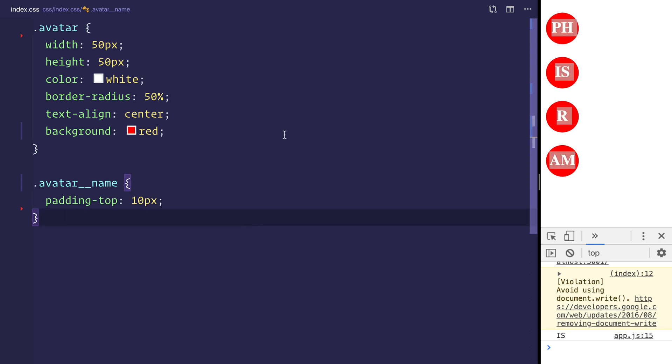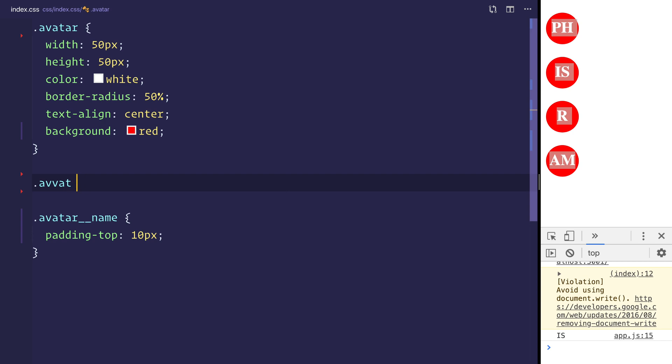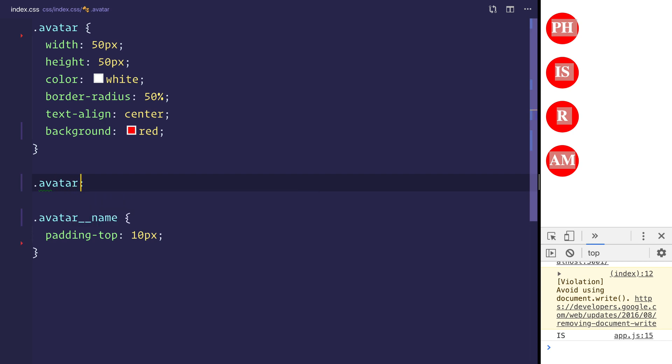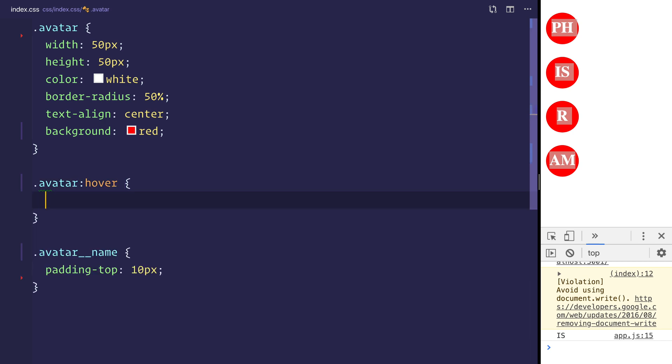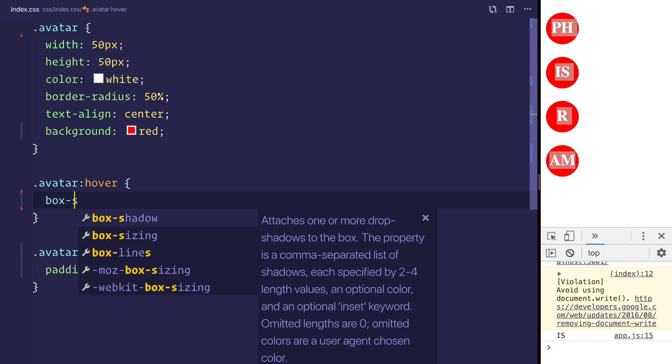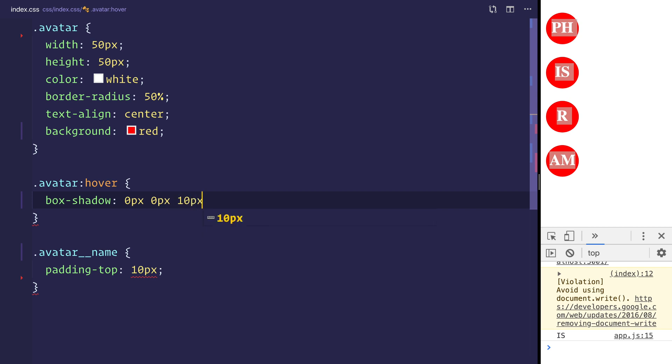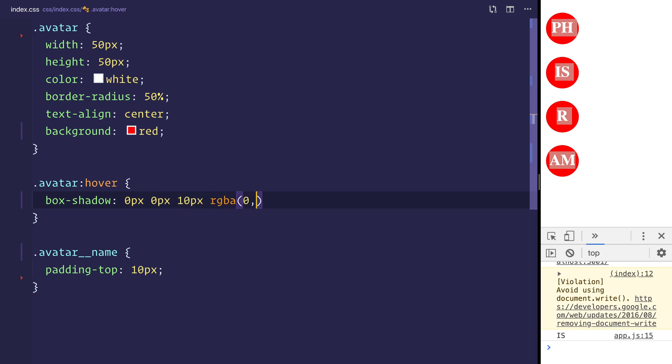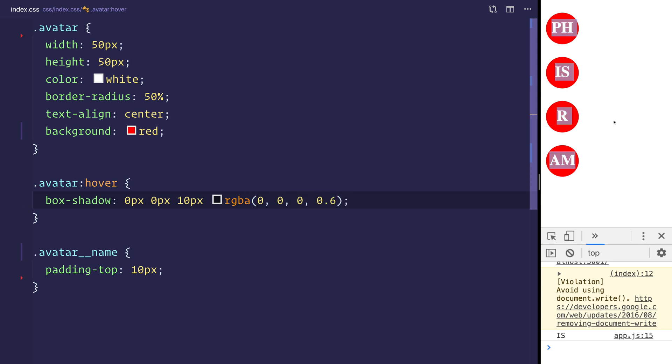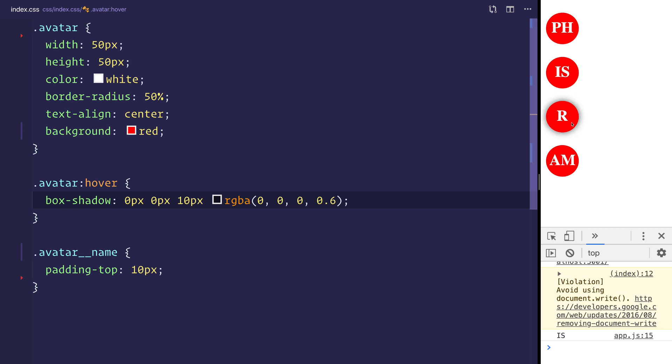We can also, at this stage, have an avatar hover. And on the hover, we can give it a box shadow of 0 pixels, 0 pixels, 10 pixels. And then we'll use a 0.6 opacity black. So when we hover over this element now, we should be able to see that we have this box shadow.